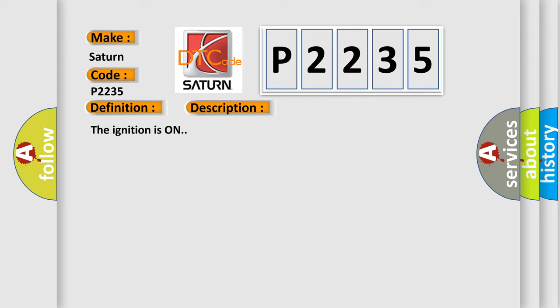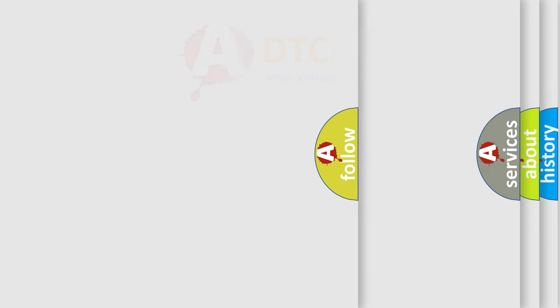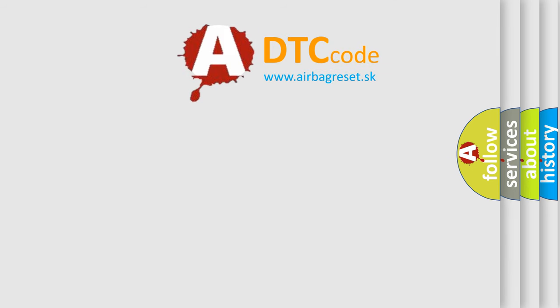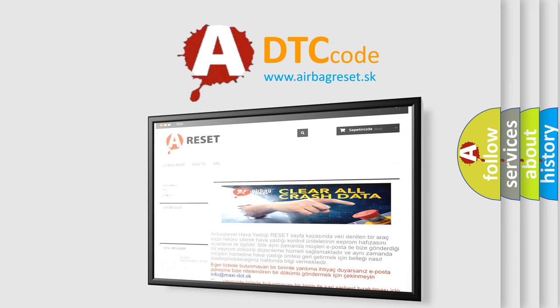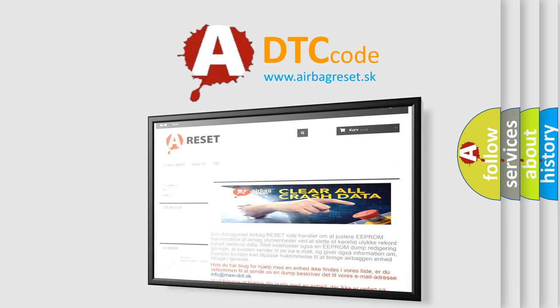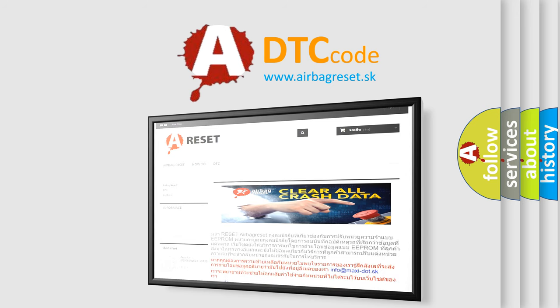The ignition is on. The Airbag Reset website aims to provide information in 52 languages. Thank you for your attention and stay tuned for the next video.